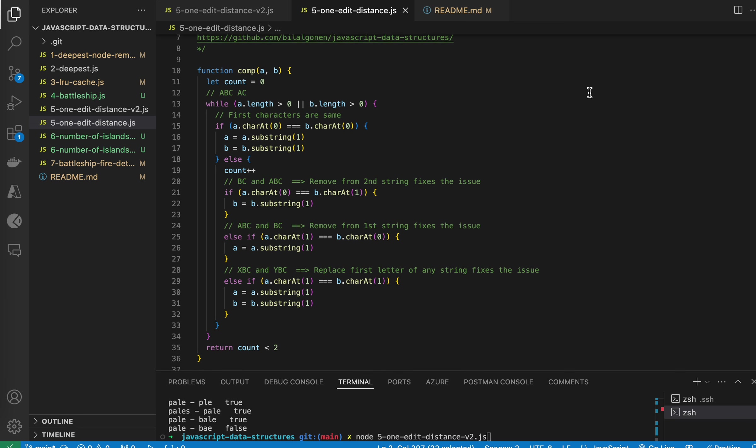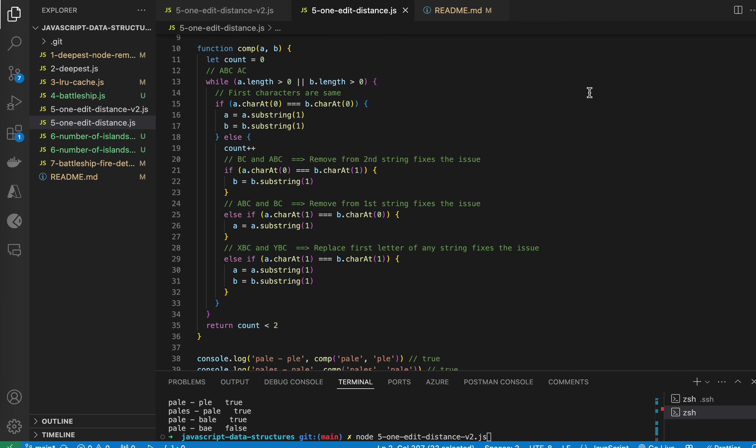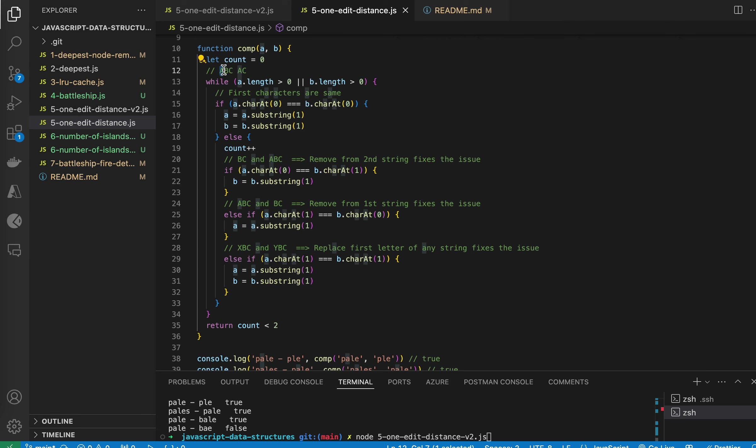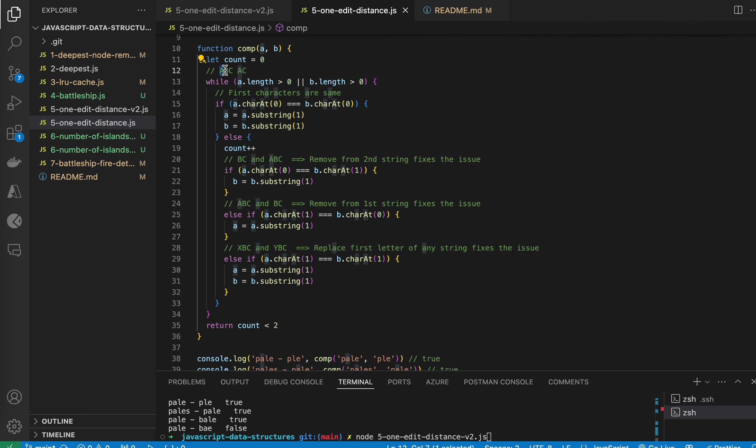So this is the algorithm. We get two strings, let's say A, B and A, C. First, we compare two characters. If they are the same, then we just get rid of them.